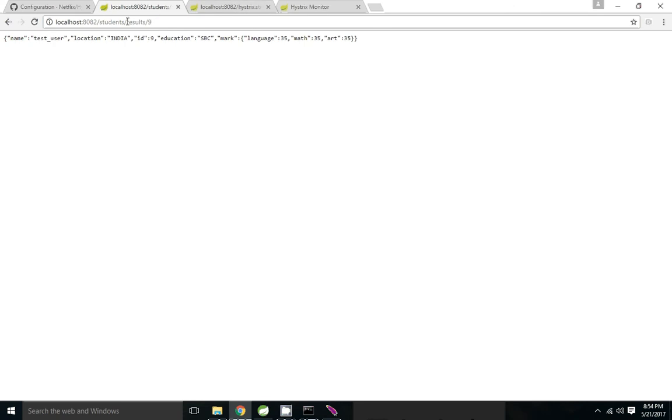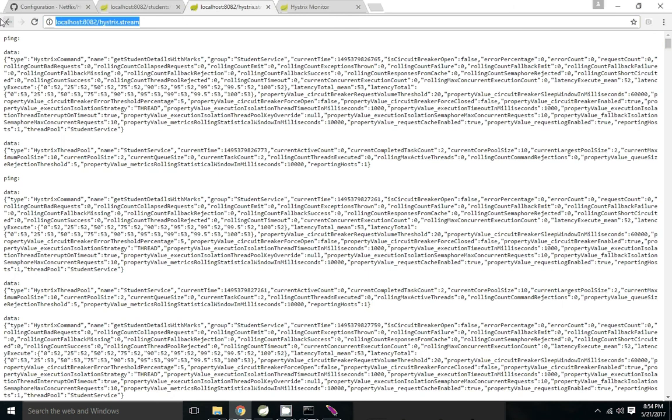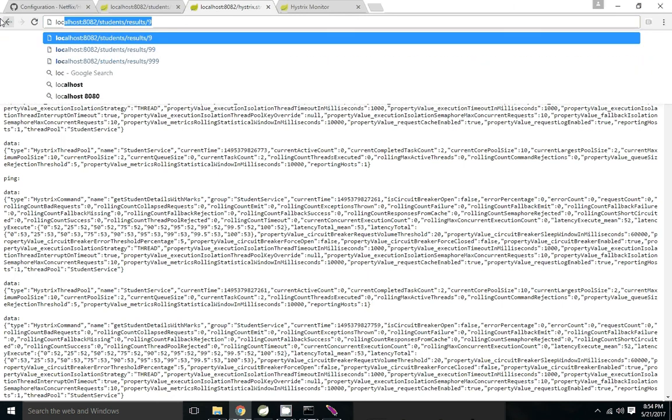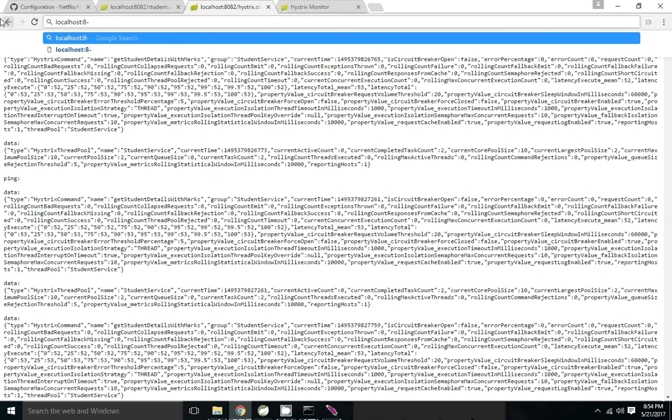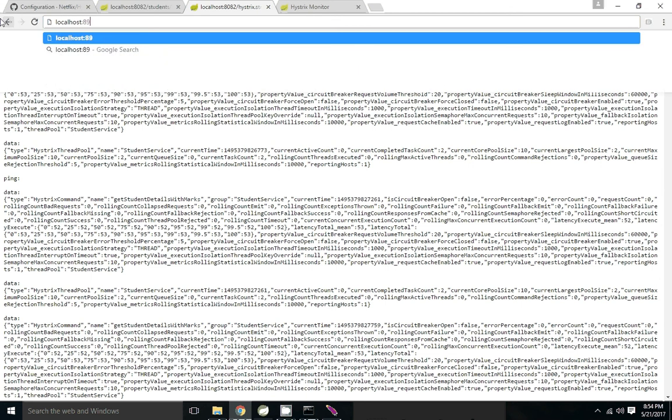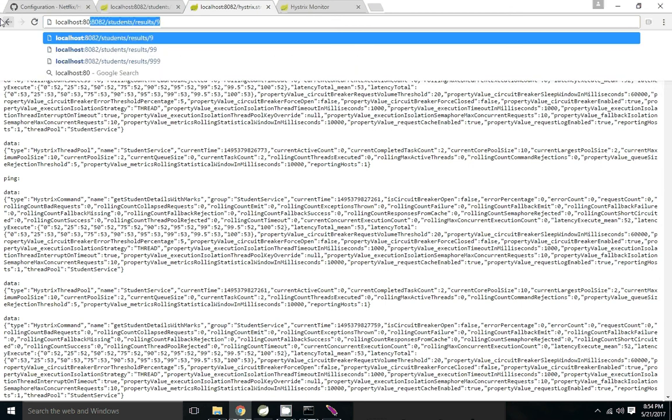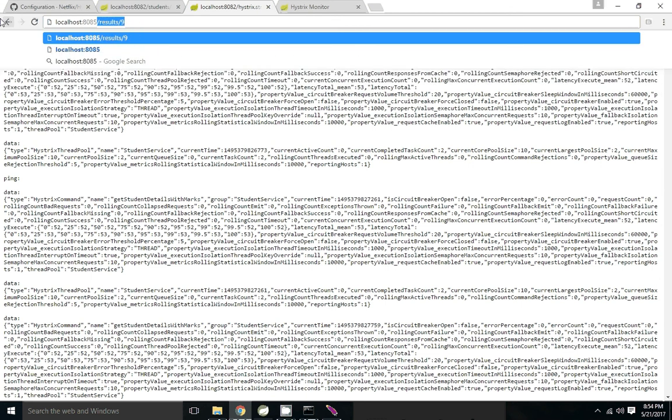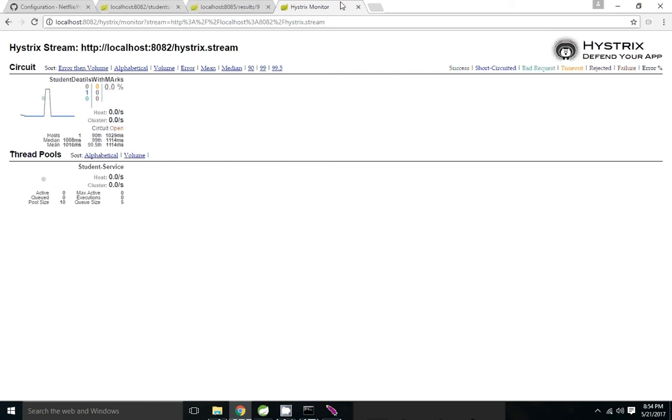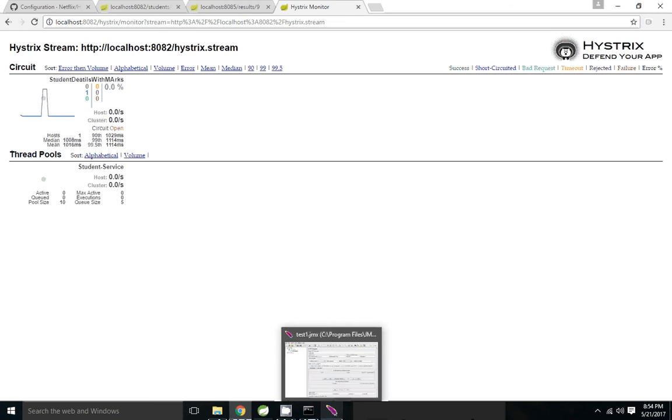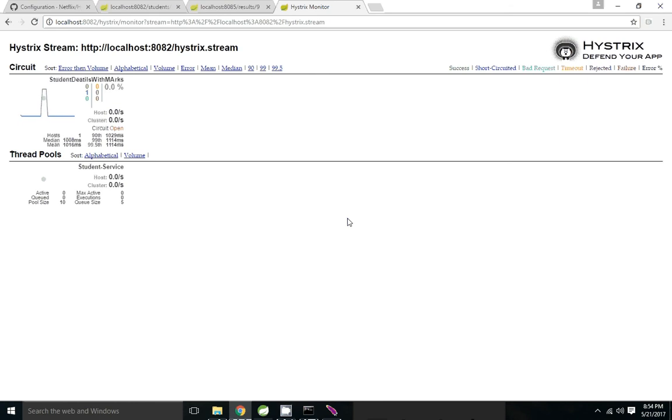Still it is not crossed. 8082/result/9. So now the application is up. So I'm going to close. Still it will take the time to close the circuit. After that sleeping time is completed then only it will be coming to close state.